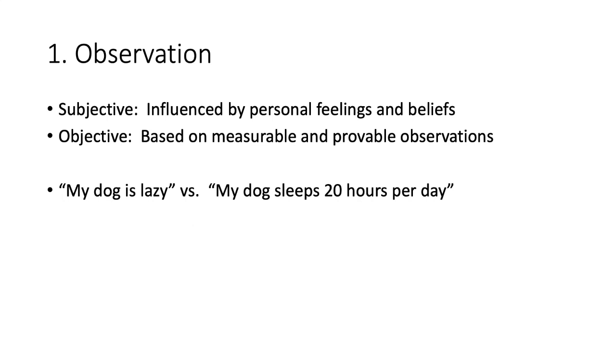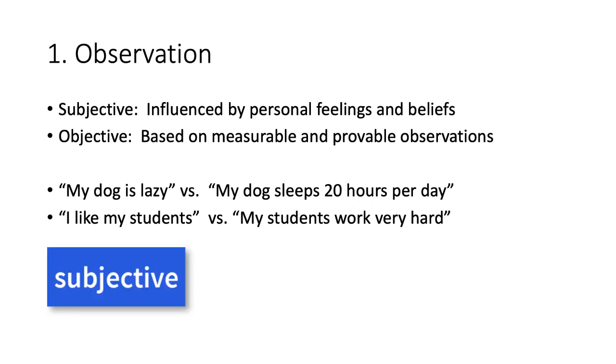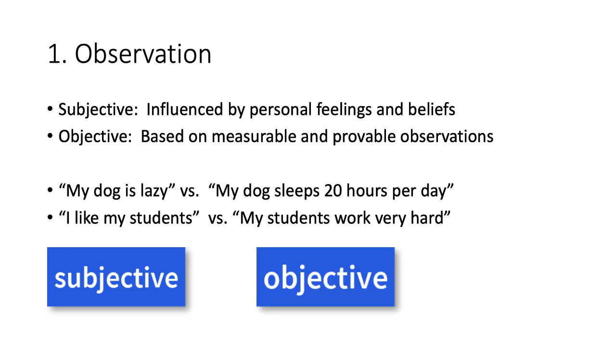What about these two statements? I like my students versus my students work very hard. Which one is objective and which one is subjective? I like my students is the subjective statement. This is based on my personal feelings and it's very difficult to test or measure my feelings. My students work very hard is an objective statement. I can measure how many hours of homework my students do in Bio 132.